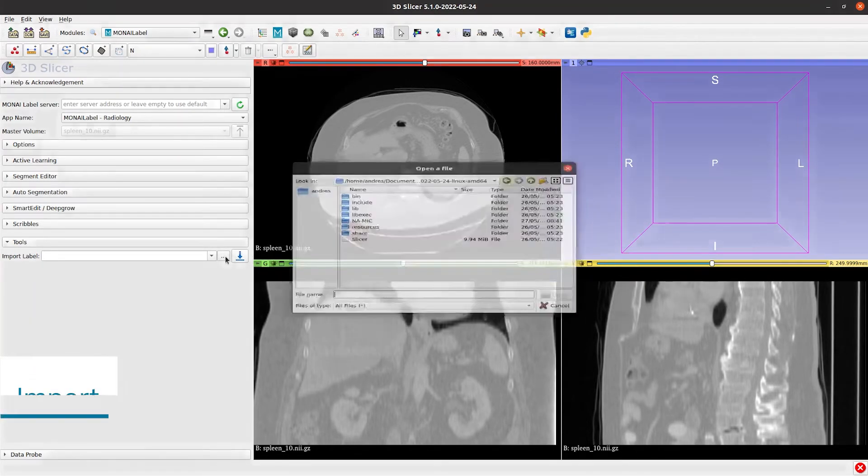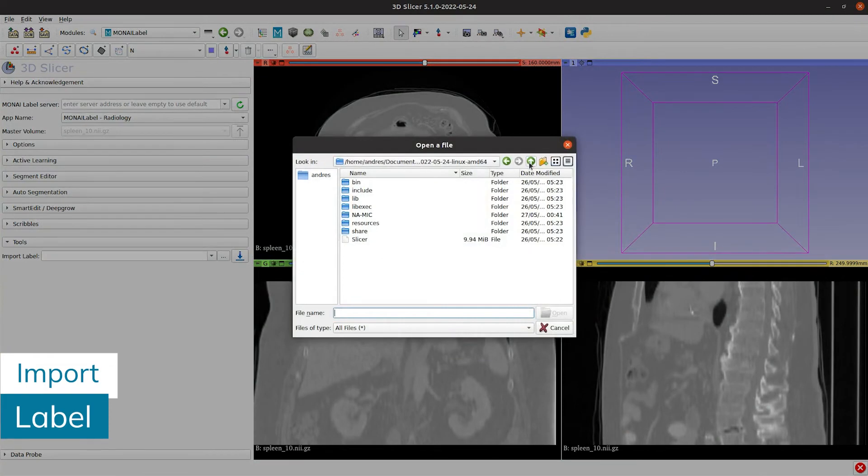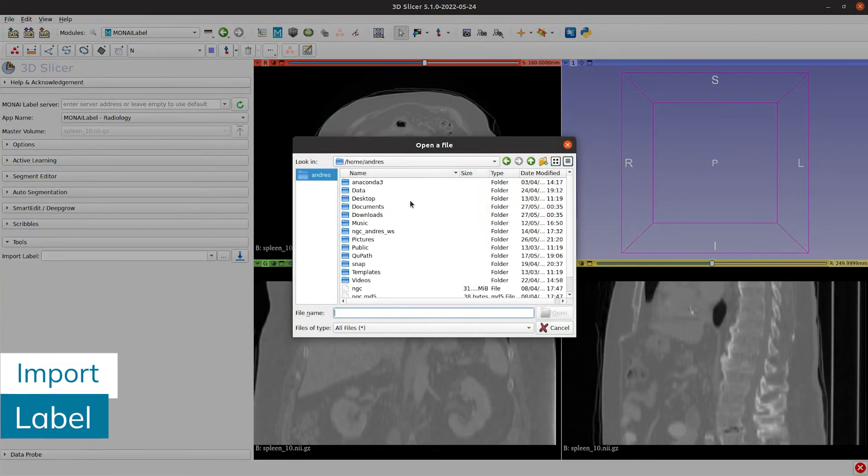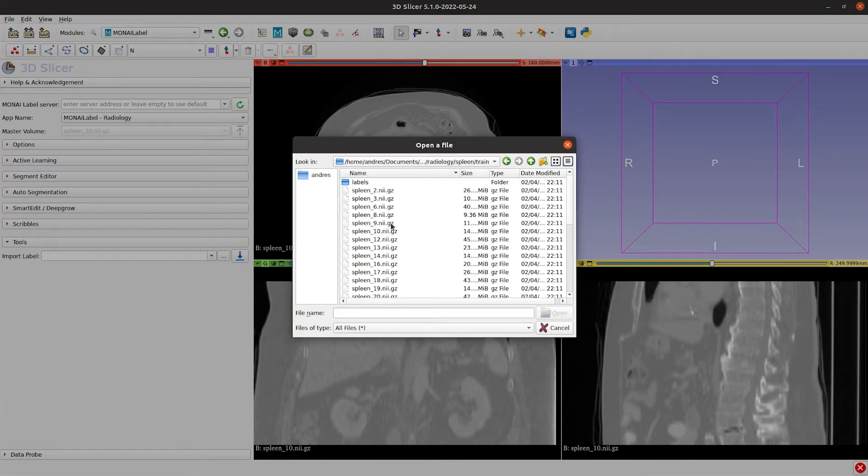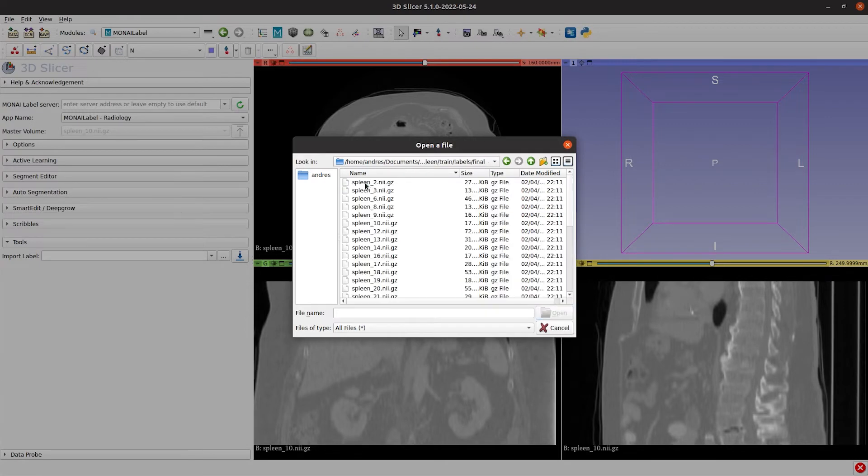Let's see how we can upload a segmentation and a volume and send those to the Monilabel server. Open the label and then submit to the server.